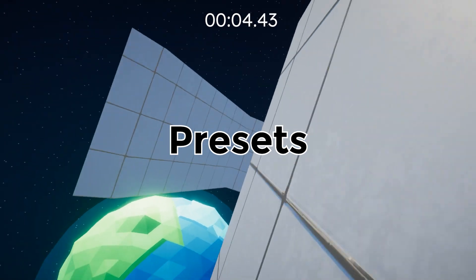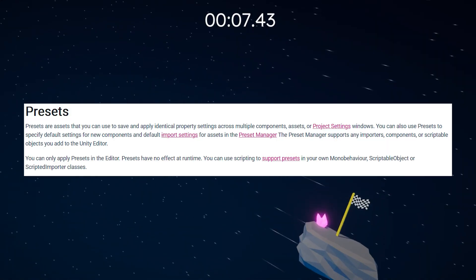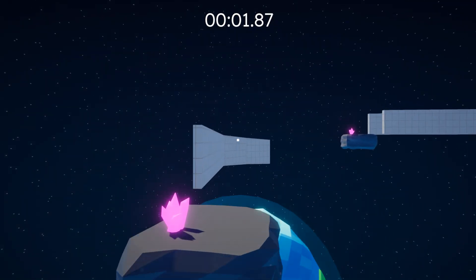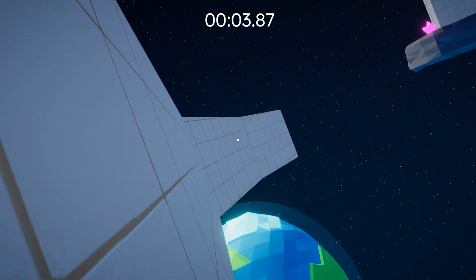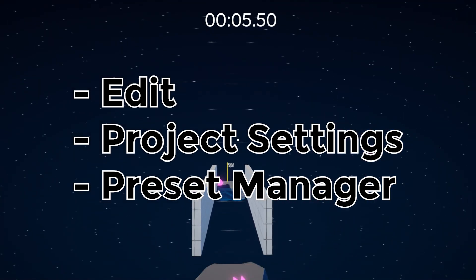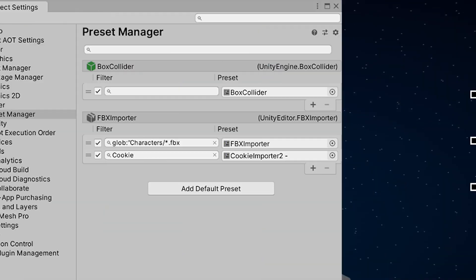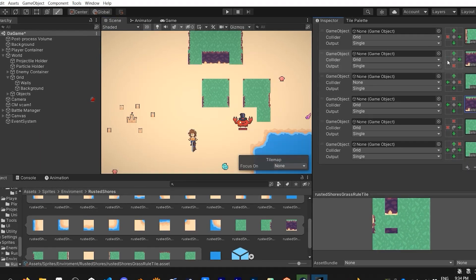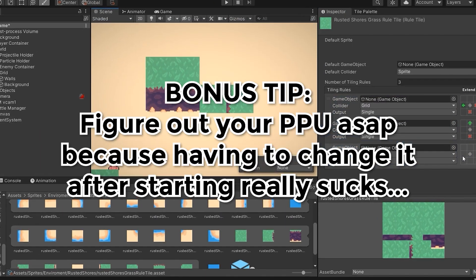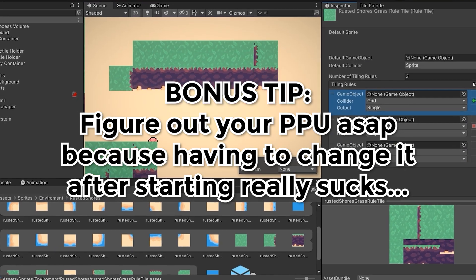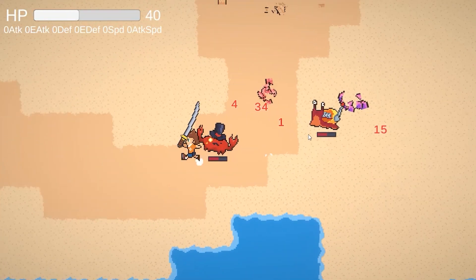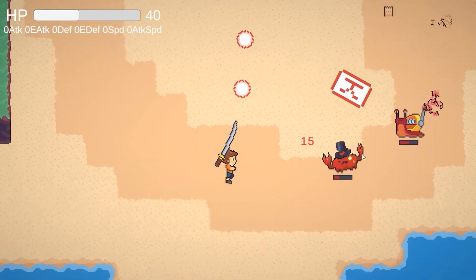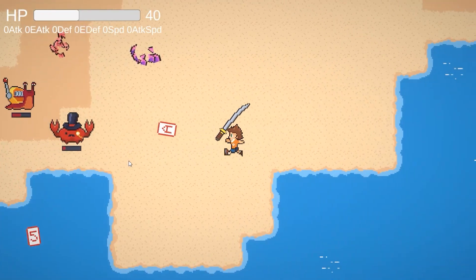Presets are basically some default settings that you can easily apply to textures, sounds, and anything else that you import into your project. But you can actually make these defaults into default defaults. Go to Edit > Project Settings > Preset Manager, and here you can put in all the default presets that you want. For a pixel art game, you probably want to import all your assets with a PPU of whatever your tileset grid size is — 32 in my case — and also make sure the texture is uncompressed and on point filter. It took me forever to find out this existed, so hopefully it helps someone.